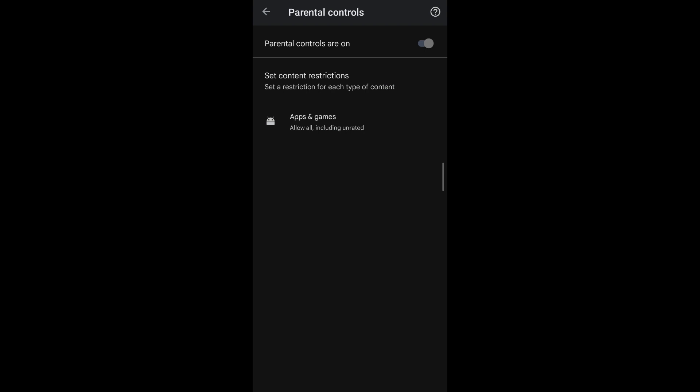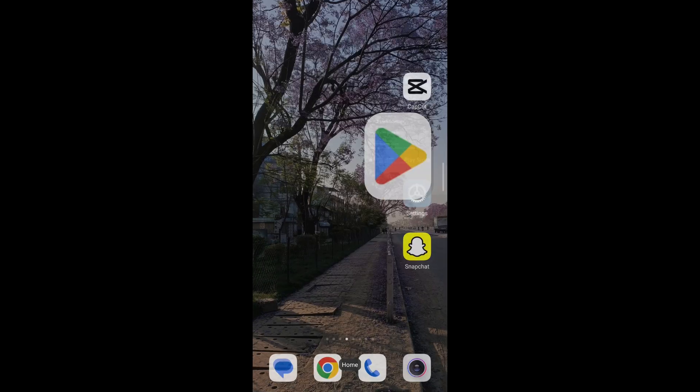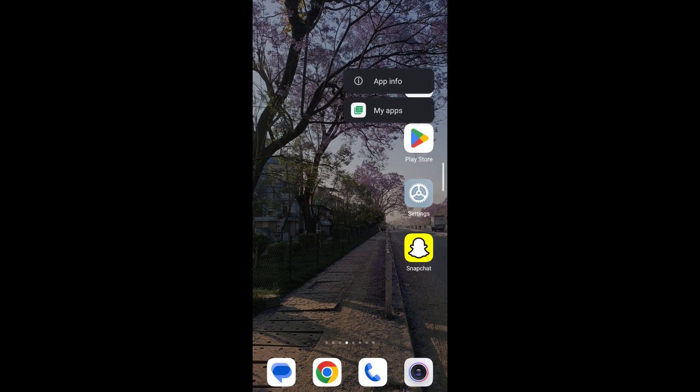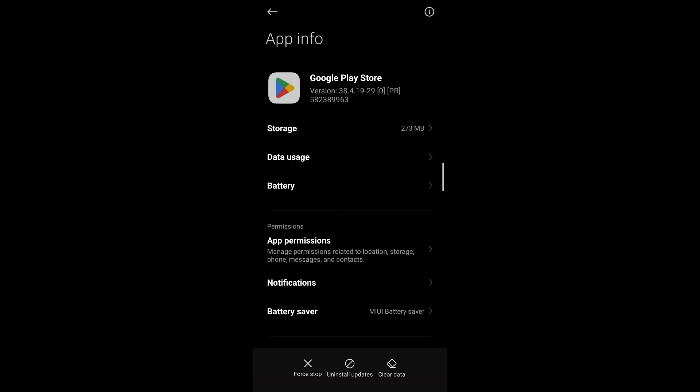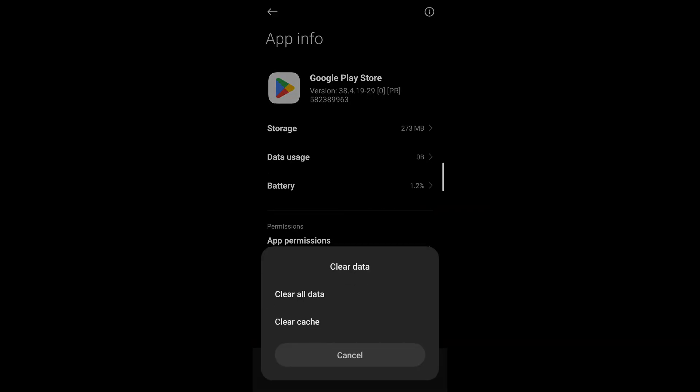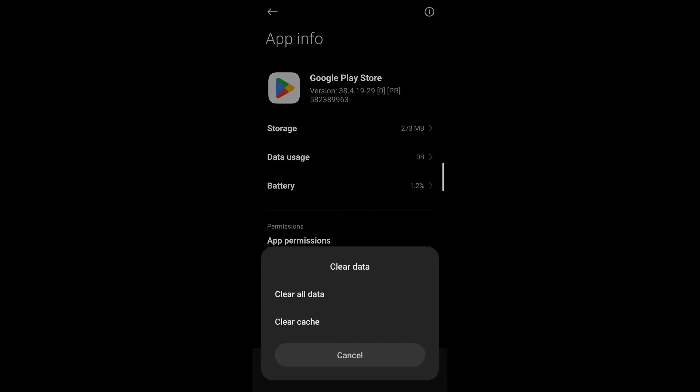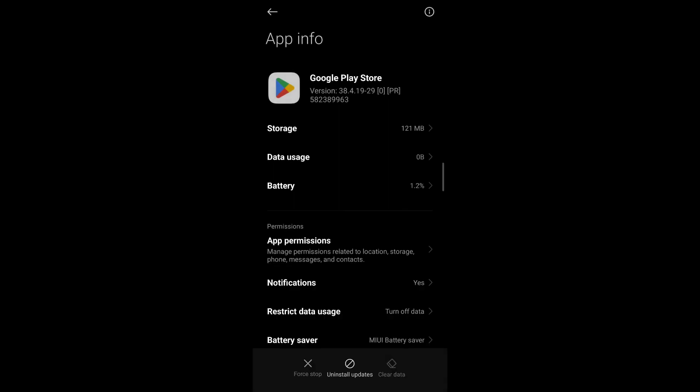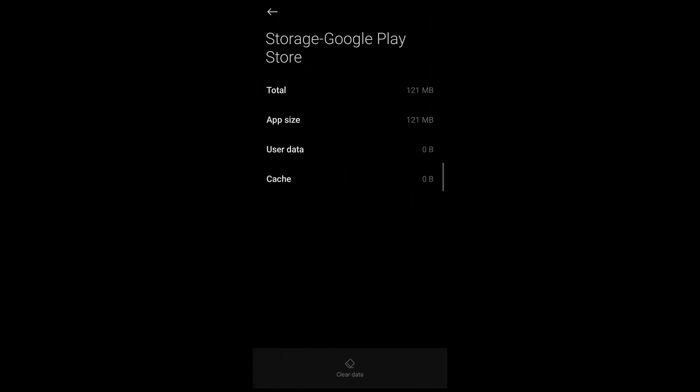what you're going to do is simply go back and then long press on the Play Store application. Tap on app info. After that, tap on clear data and tap on clear all data. Confirm that you want to clear all data by tapping on OK. You can also view this option under storage under app info.